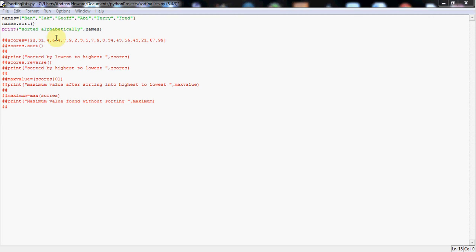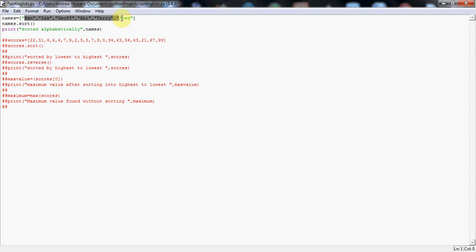Hello and welcome to this tutorial on sorting lists. Now as you can see at the top here, I've just made a list. I've called it names because, guess what, it has names in it.